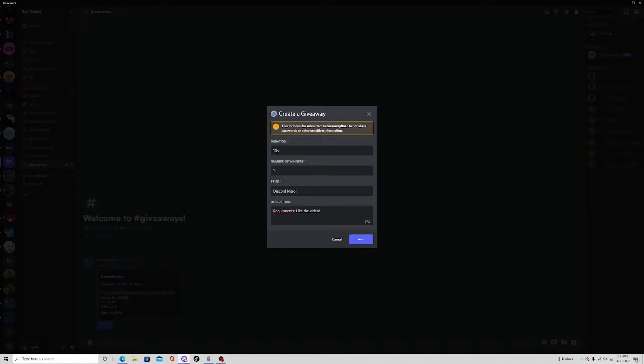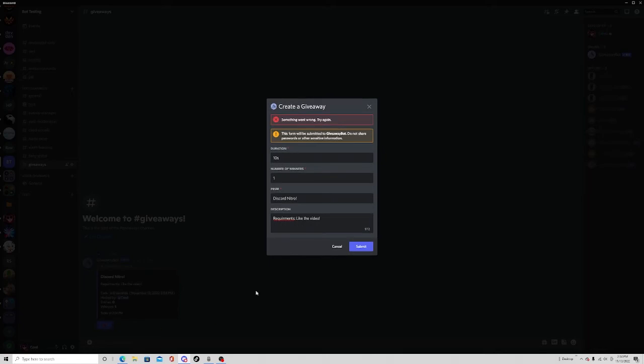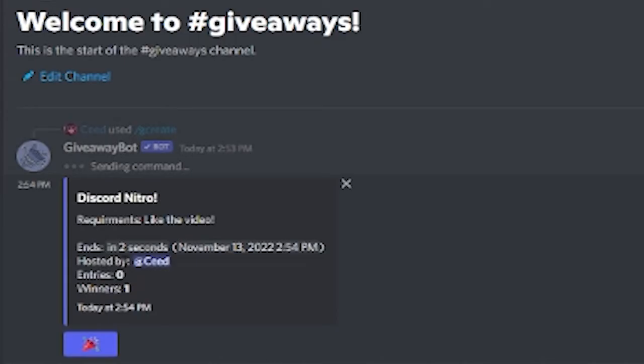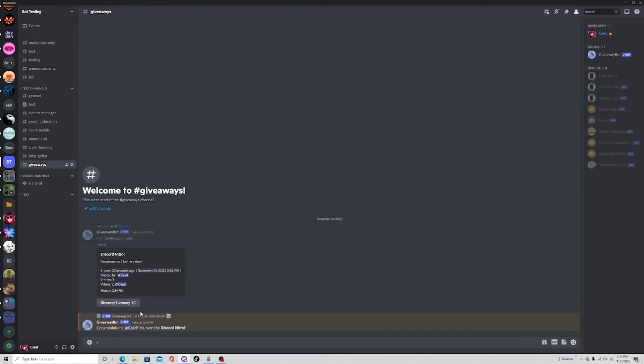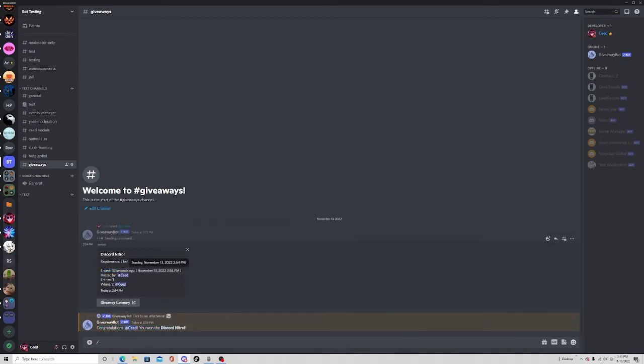Once you submit it, it should create this giveaway and it ends in two seconds. They can react with something down there. As you can see, I won the giveaway - obviously I was the only one. It tells you when it ends and updates every now and then.